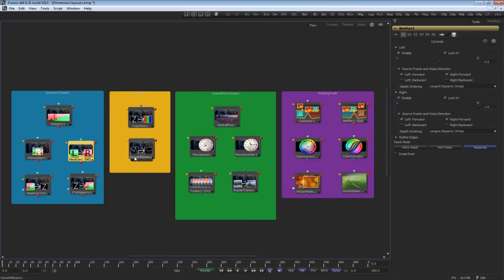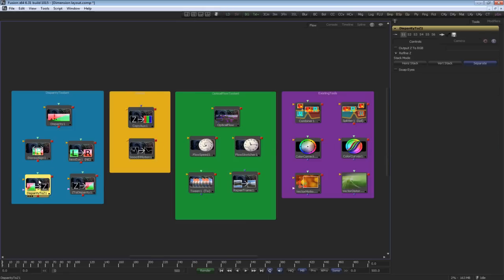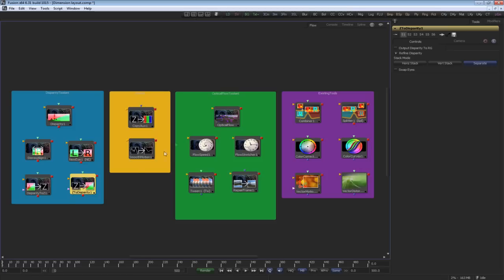The disparity-to-z and z-to-disparity tools use their results to create a z-buffer or depth map to assist other Fusion tools for creative compositing. Now, let's look at the optical flow.